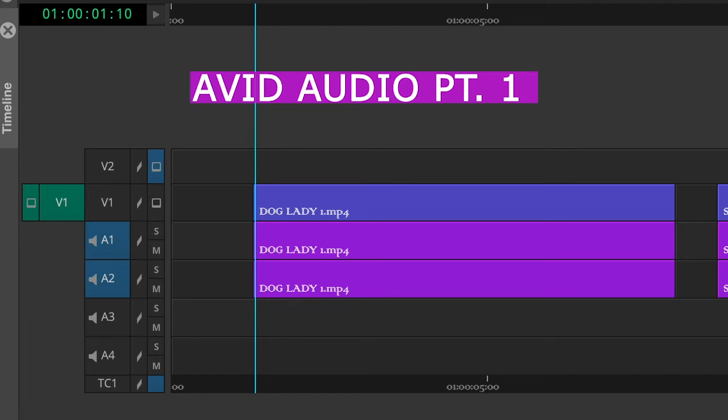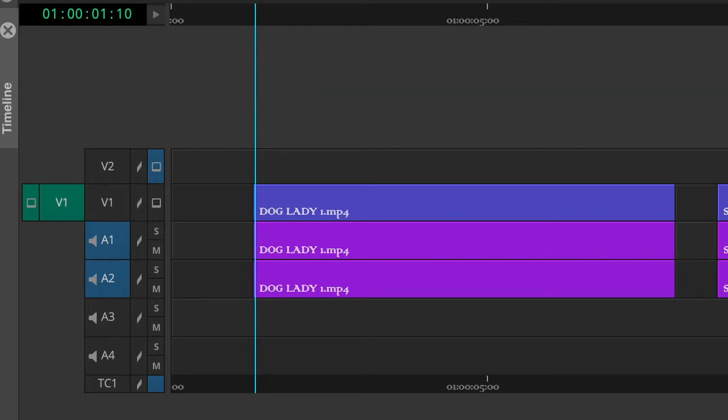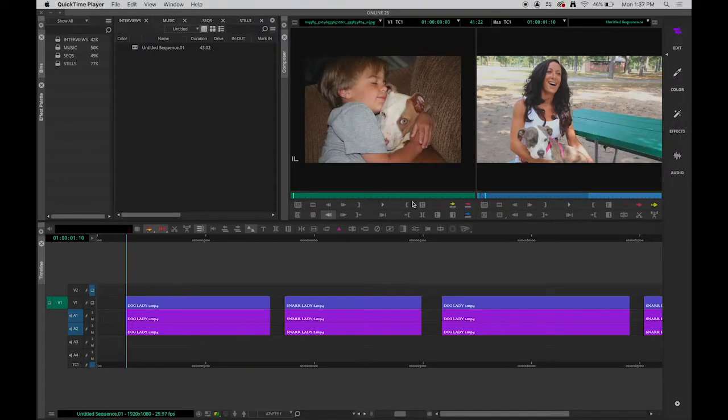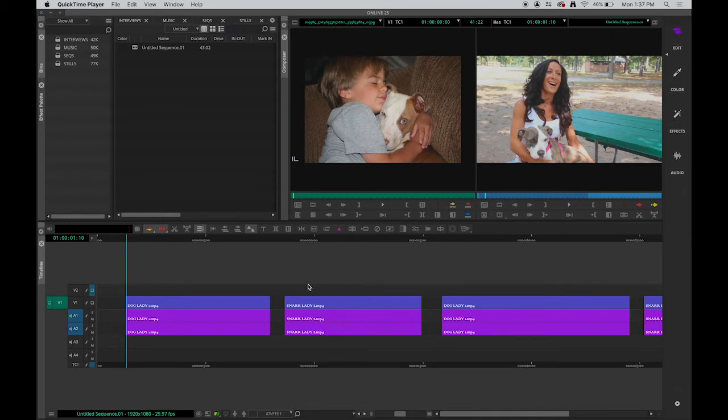We're going to look into Avid Audio right now, how audio is handled in Avid and how you can manipulate it. We're going to go into the audio mode. I do want to say one thing though. In regular edit mode, here we are. These are the workspaces: Edit, color, effects, and audio.